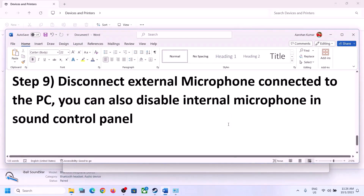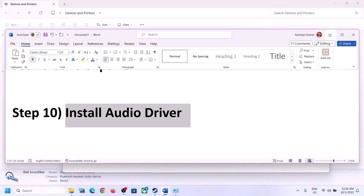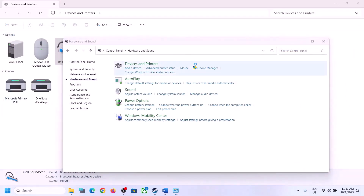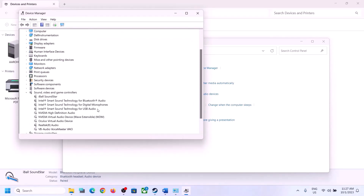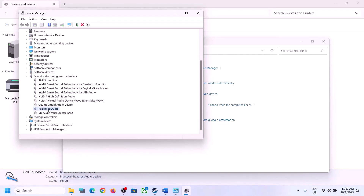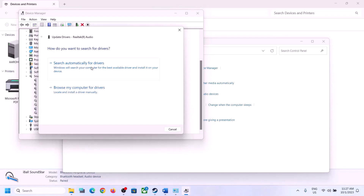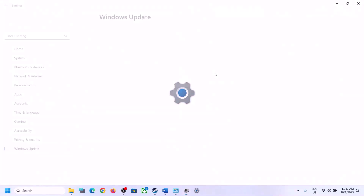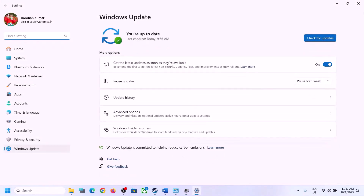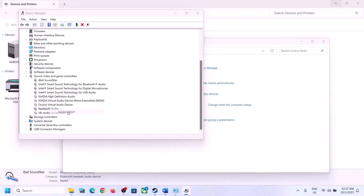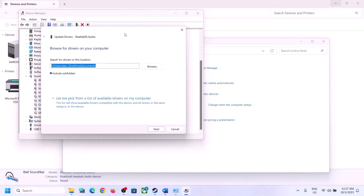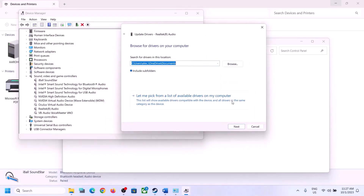The next step is to update the audio driver. Right-click the Start menu, open Device Manager, and expand Sound, Video and Game Controllers. Select your audio device — in my case Realtek — right-click it, and click Update Driver. Click 'Search automatically for drivers.' If prompted to search Windows Update, do so. If an update is found, let it complete, restart your computer, then launch the game and check.